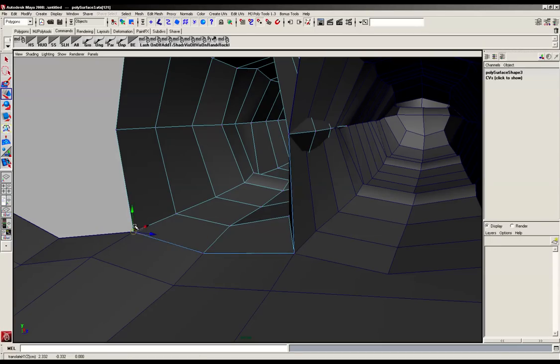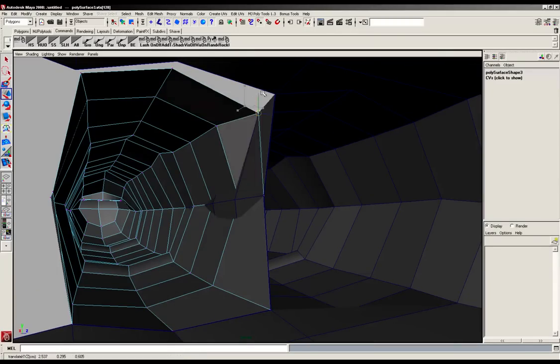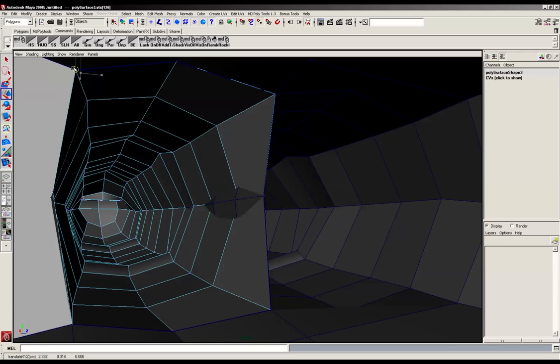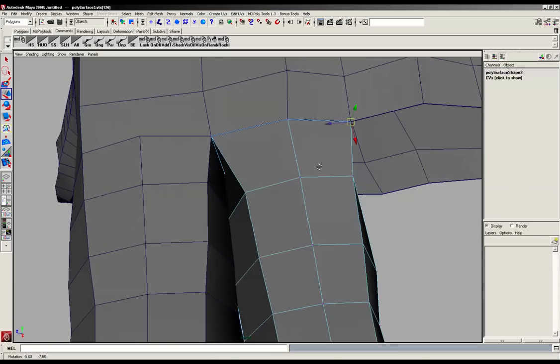Like so. And again for the top part, using V, middle mouse button, and it's just going to snap to where I want it, like that.